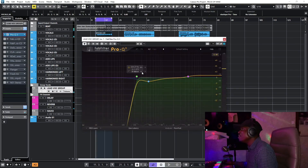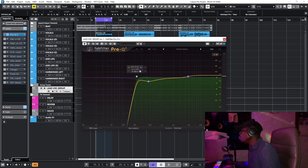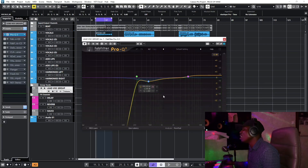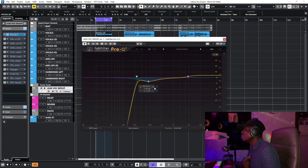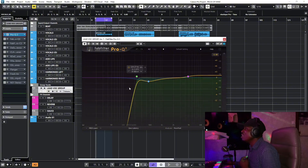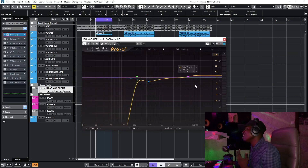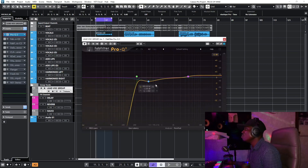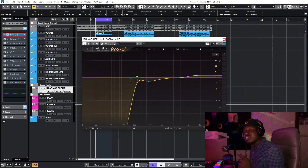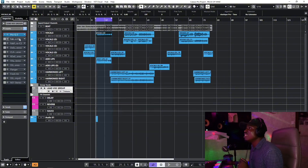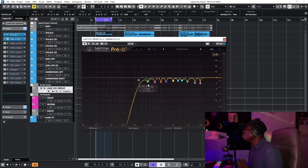I use the FabFilter Pro-Q3 EQ to add dynamics to my vocal. I remove the low end and then I boost the high frequencies a little bit — that's it for my first EQ pass. Then I add another EQ.